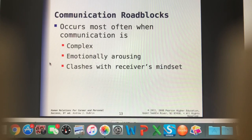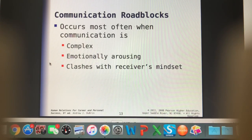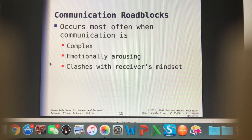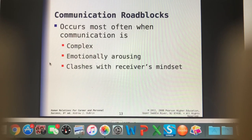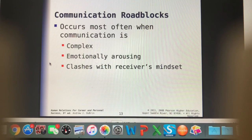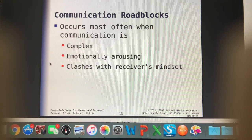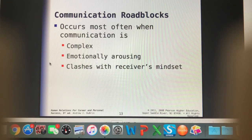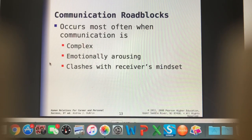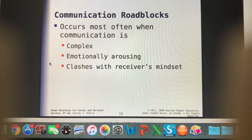We often encounter communication roadblocks in the vet clinic. These happen most when communication is complex — going over medical instructions, estimates, or disease processes. When communication is emotionally arousing, it becomes more challenging. Clients in the vet clinic tend to be a lot more emotionally charged than in other situations — people at the grocery store aren't breaking down because there are no cherries on sale, but people in the vet clinic are breaking down because they can't afford treatment or their pet might die.